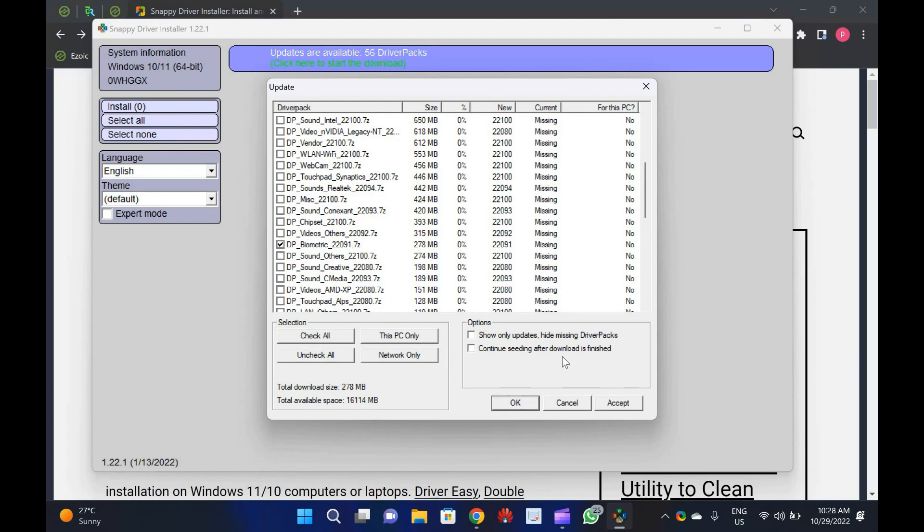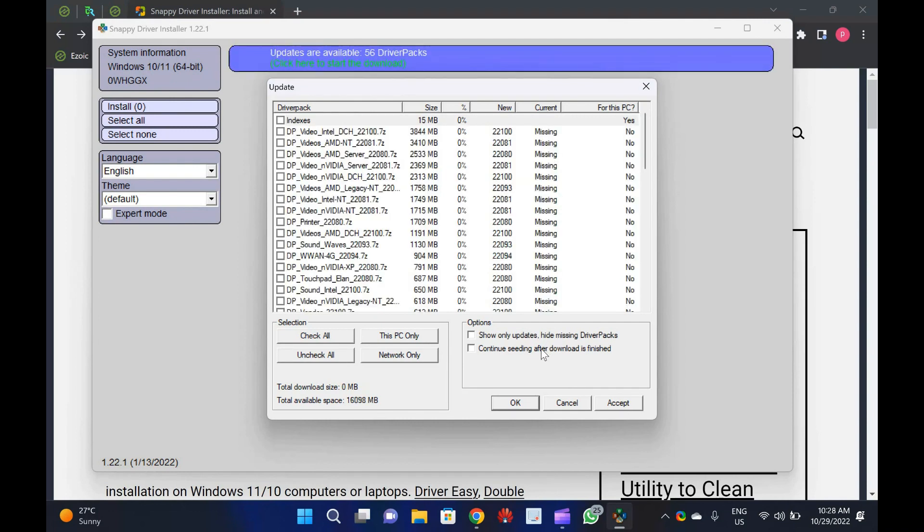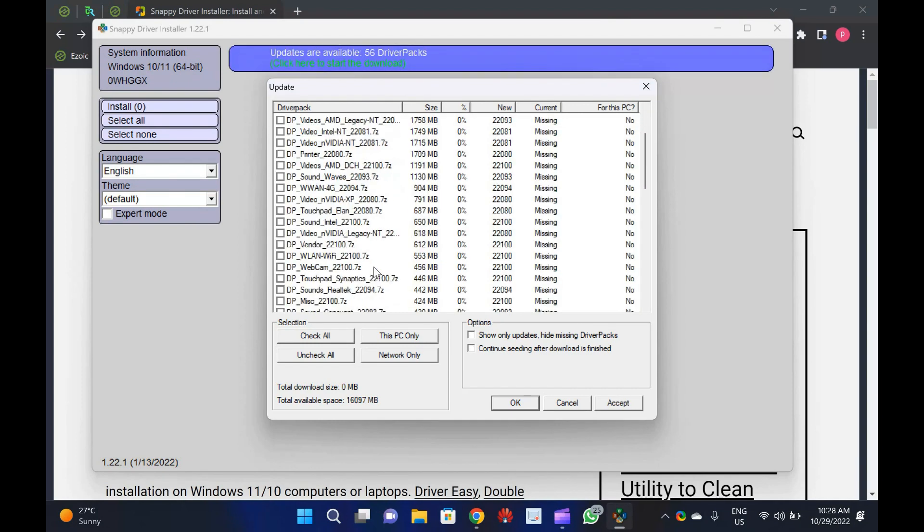It is unnecessary to update the drivers if everything is working fine on your computer, but you will start finding the best drivers once any hardware creates an issue.